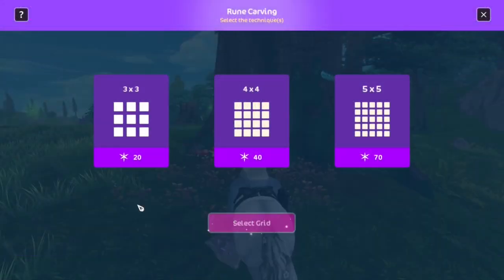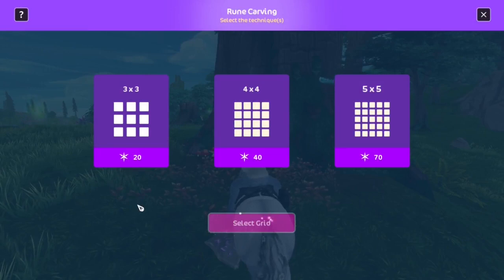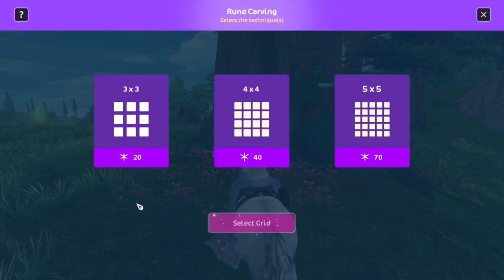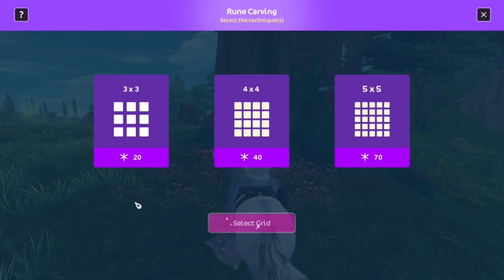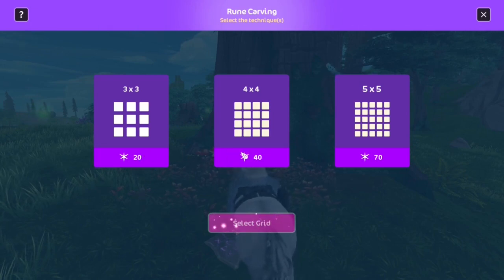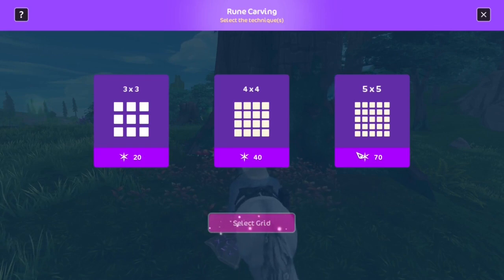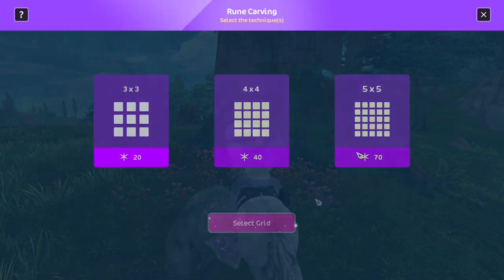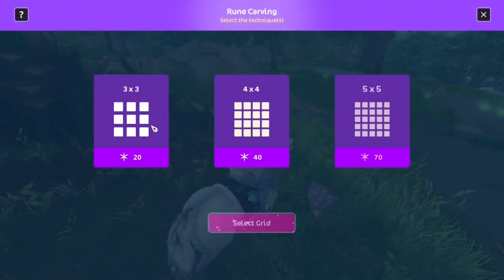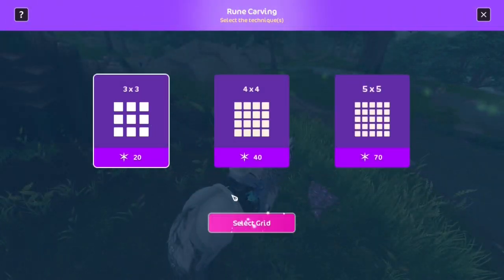Starting off with shift, we have multiple grids to choose from: the 3x3, 4x4, and the 5x5 grid. For these examples, I'll be briefly explaining all of them, but we'll be focusing mostly on the 3x3 grids to make it easier to understand.